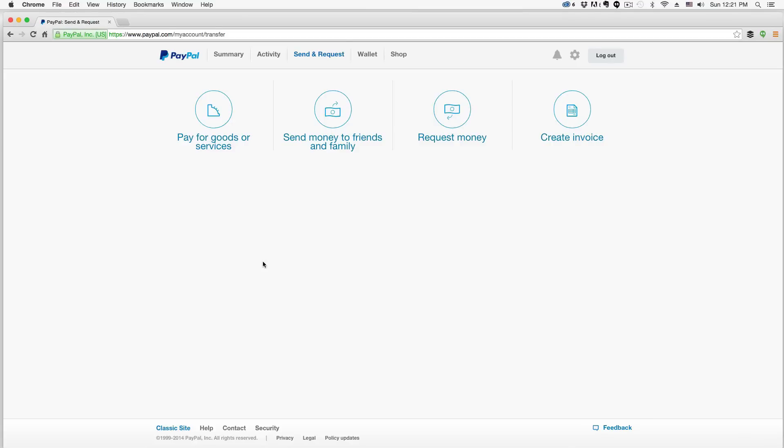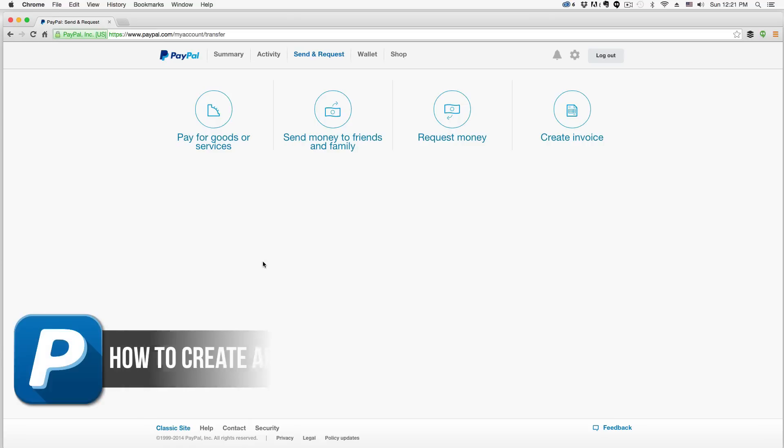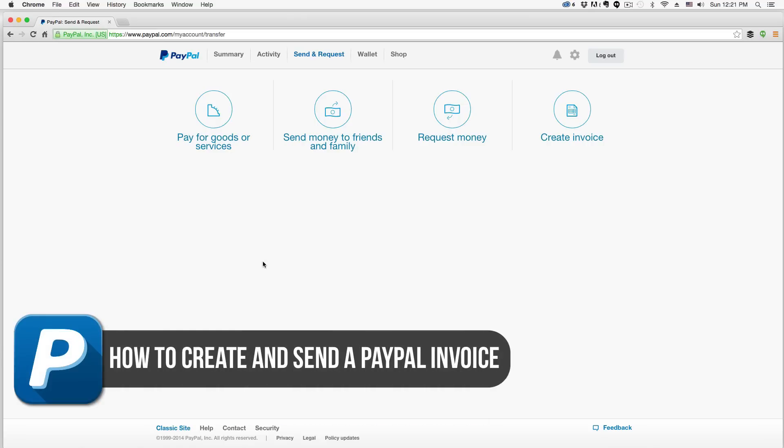Hey guys and welcome back to another Tech Guru video. Today we're in PayPal and I'm going to be showing you how to create and send an invoice to somebody. If you sold something or you need to request money from somebody for a service, I will show you how to create an invoice.